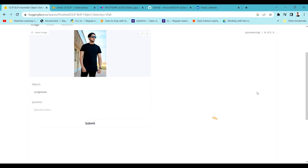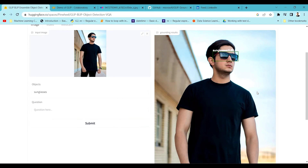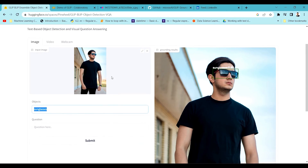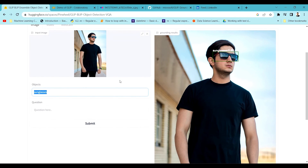Likewise, I can also try plotting the bounding box around the sunglasses. It gives me a surprise — it is able to do that very accurately. You can see the green bounding box is around the sunglasses with an 85% confidence level. This is the beauty of this model: it builds a confidence score based on the text prompt passed with an image, without even training a supervised model.